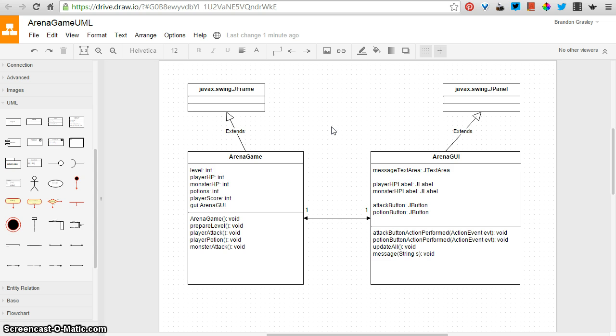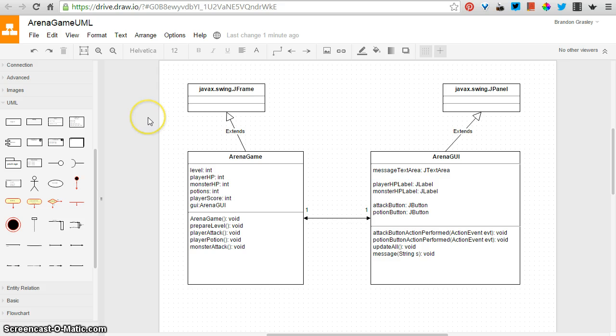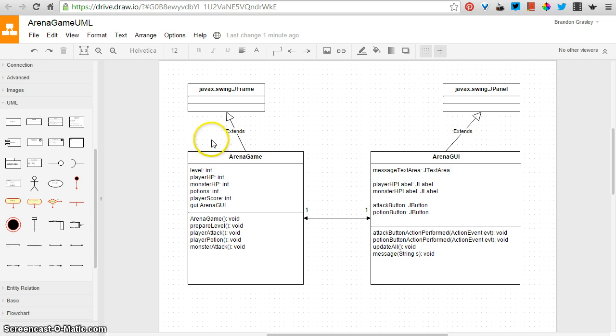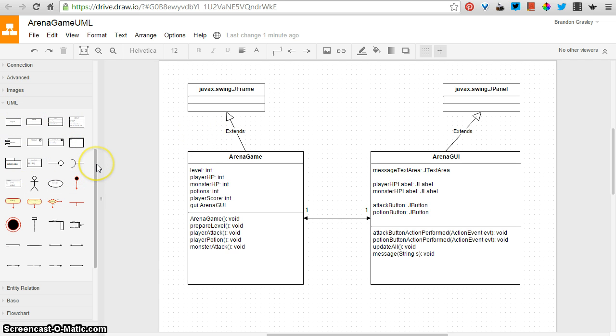This is used for software design and a bunch of other things, and this draw.io extension or application for Google Drive is a pretty sweet way to draw these things. It has a set of UML stuff. This is also the place that I did that flowchart for the game logic that we talked about earlier.